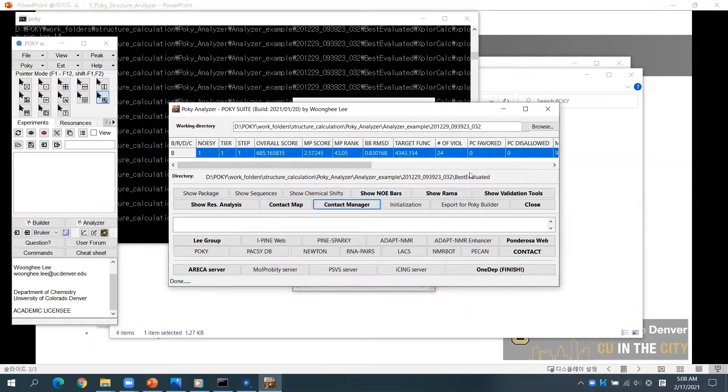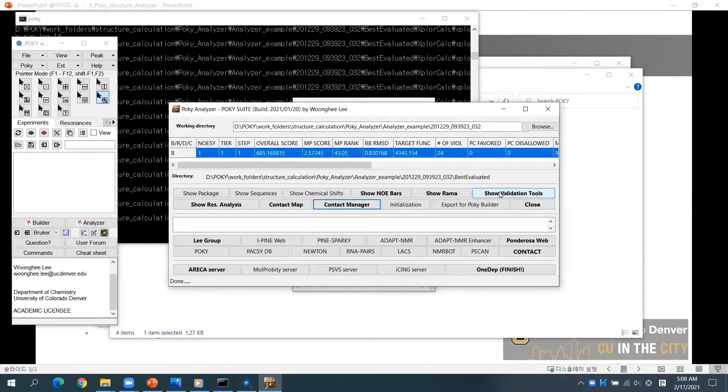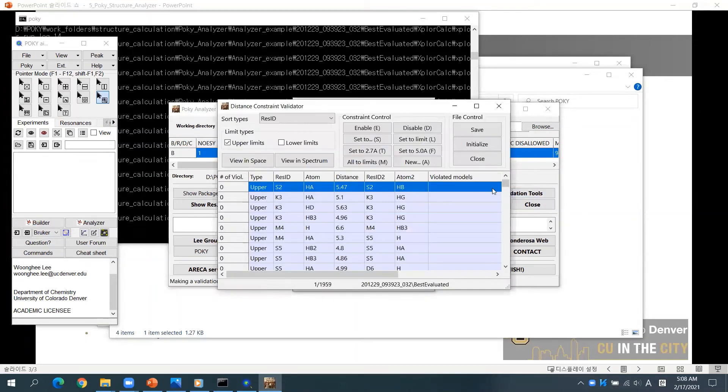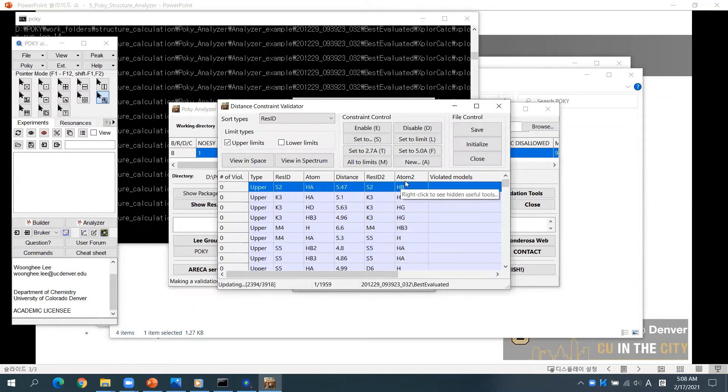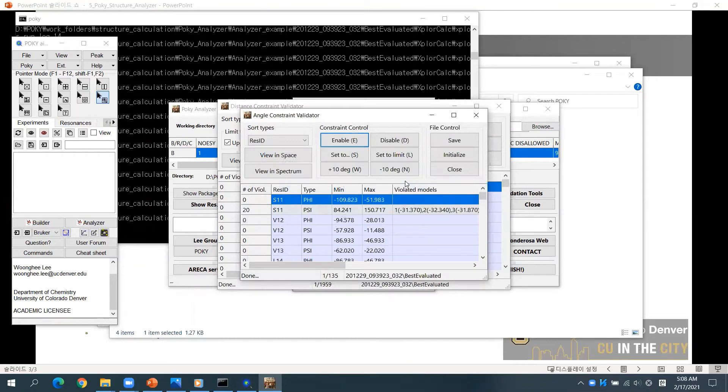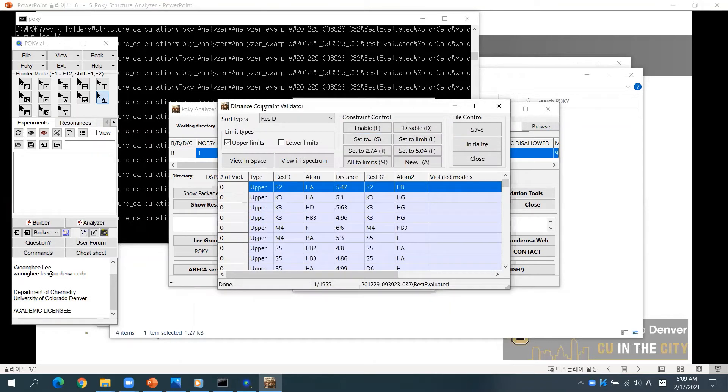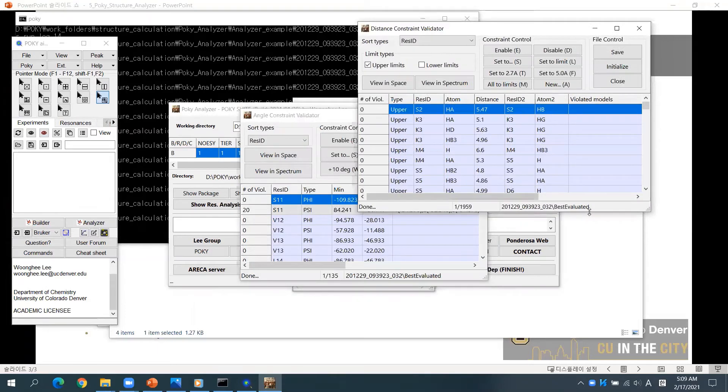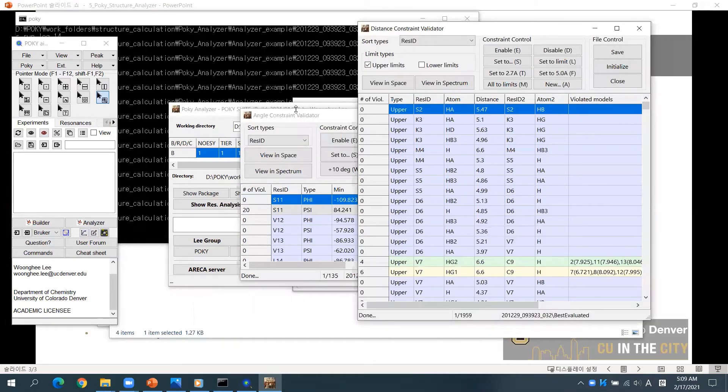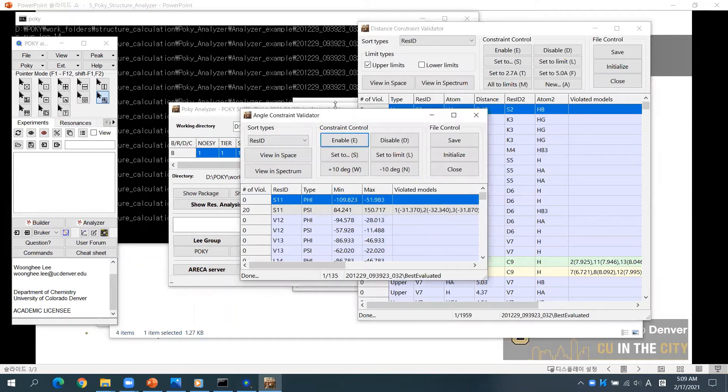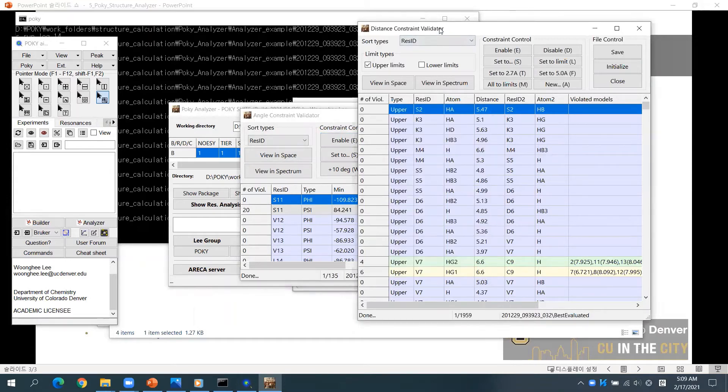Now let's learn how to refine and export restraints. Click Show Validation Tools. You will see two windows for angle and distance validators. For now, I'll focus on the distance validator because the overall workflow of angle validation is almost similar to that of the distance validator.